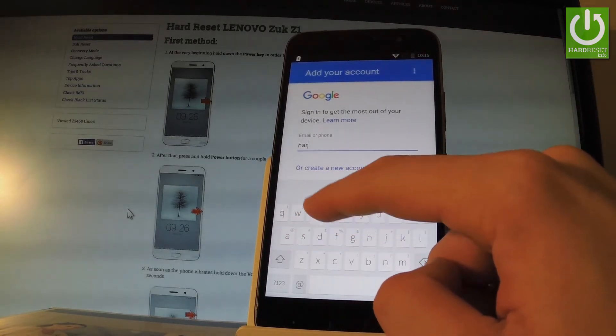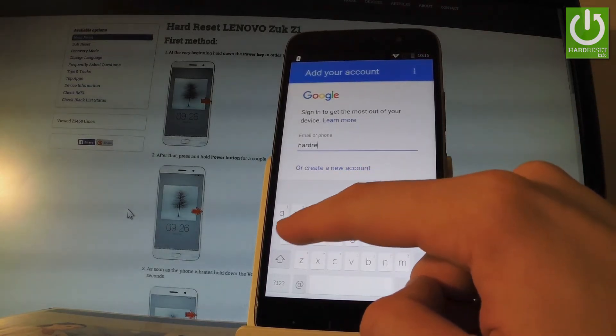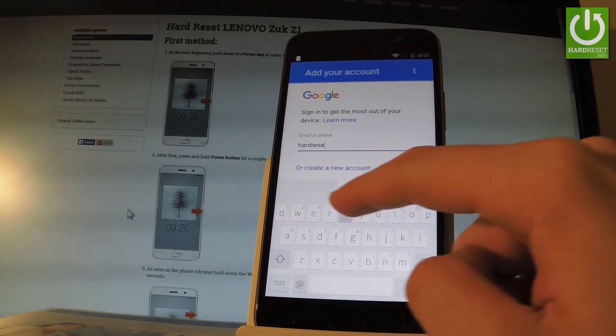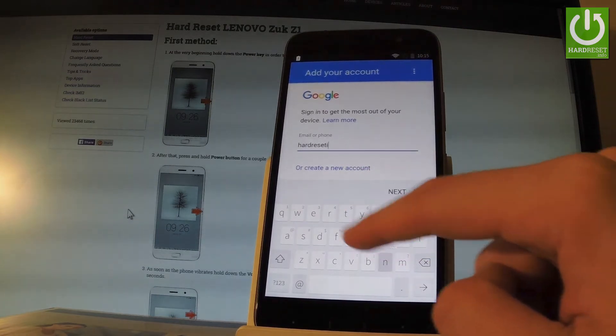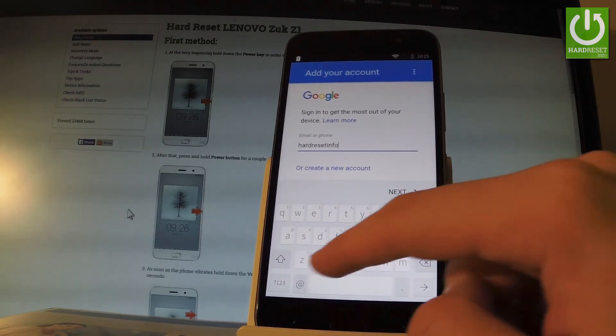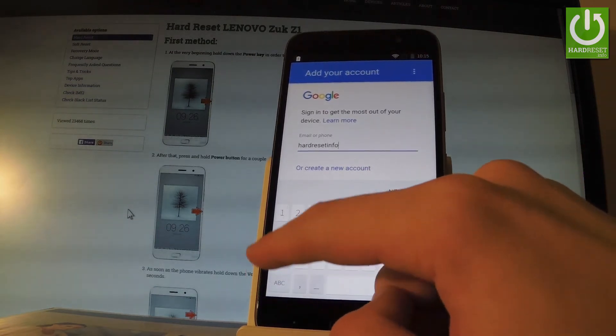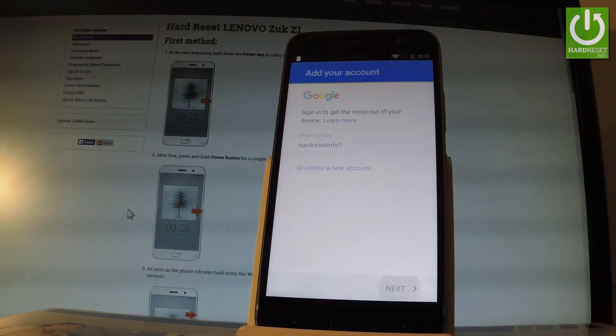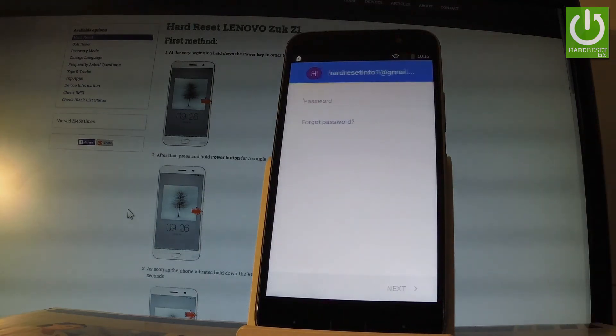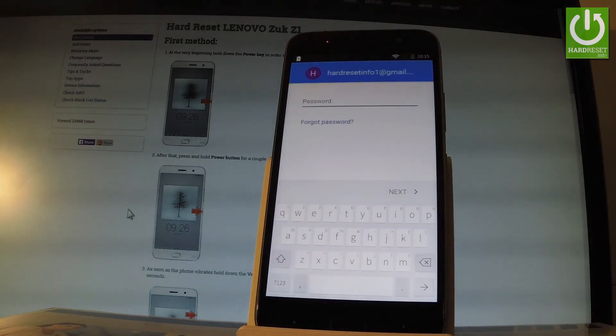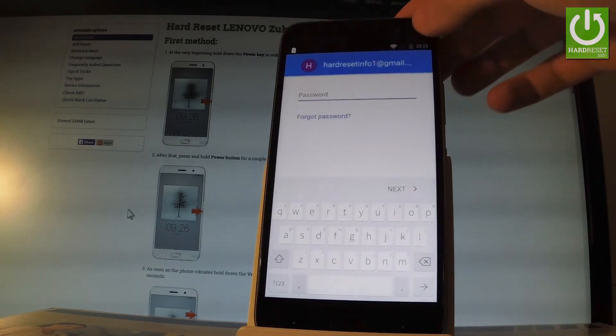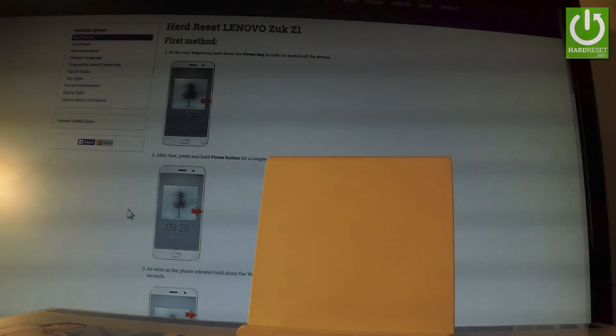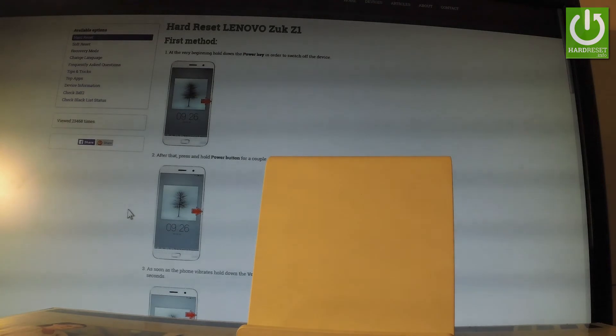Now we have to input the password. Let me do that, and let's wait.